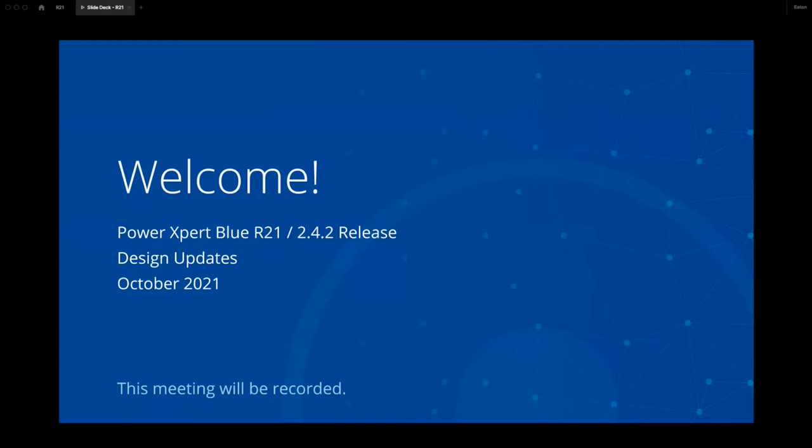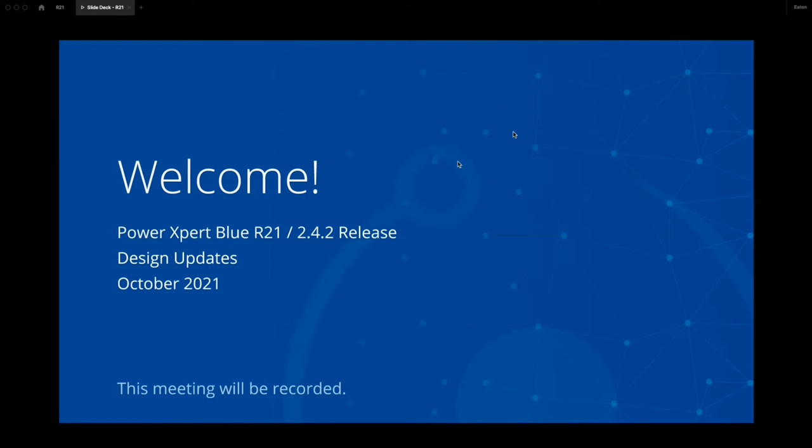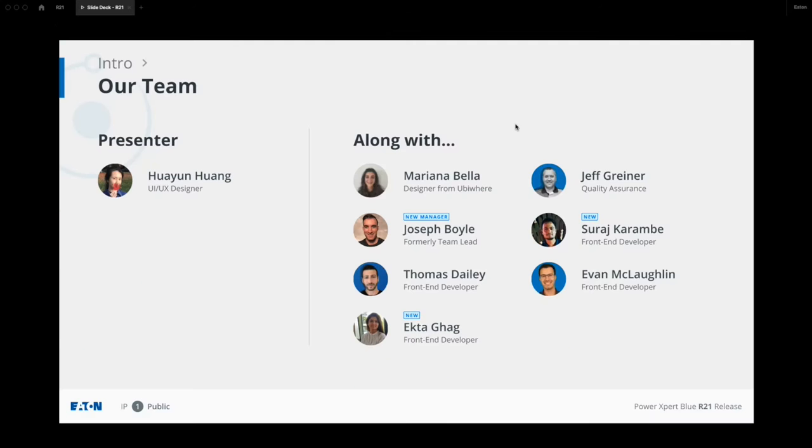All right. Good morning, good afternoon, good evening, my fellow designers, and welcome to the latest episode of PXBlue release announcement. This meeting is oriented more for the designer side, so if you are more on the technical side, we have a session for that on Thursday. This episode of release meeting is sponsored by you, who formed Eaton's awesome designer community, and by us, the PXBlue team.